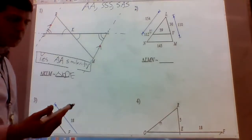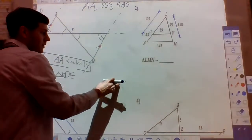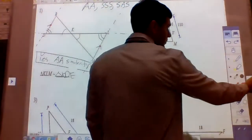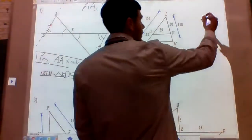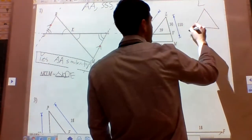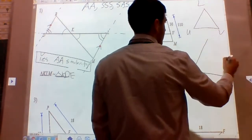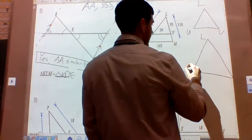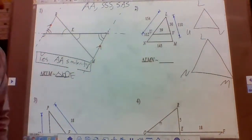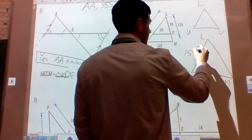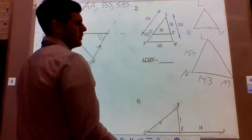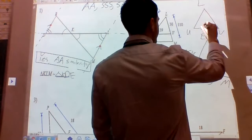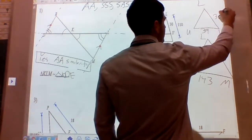Number two. Let's redraw the two triangles. We have triangle LUV and the large triangle LNM. We know LN is 154, NM is 143, LM is 110. We know UV is 39 and LU is 30.